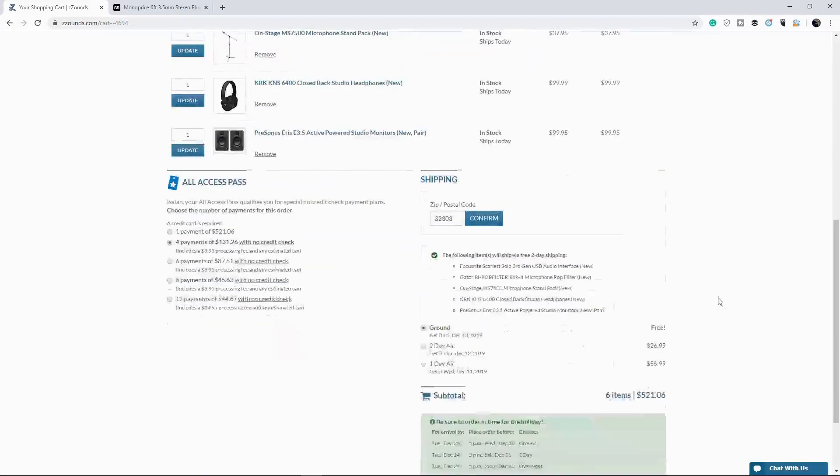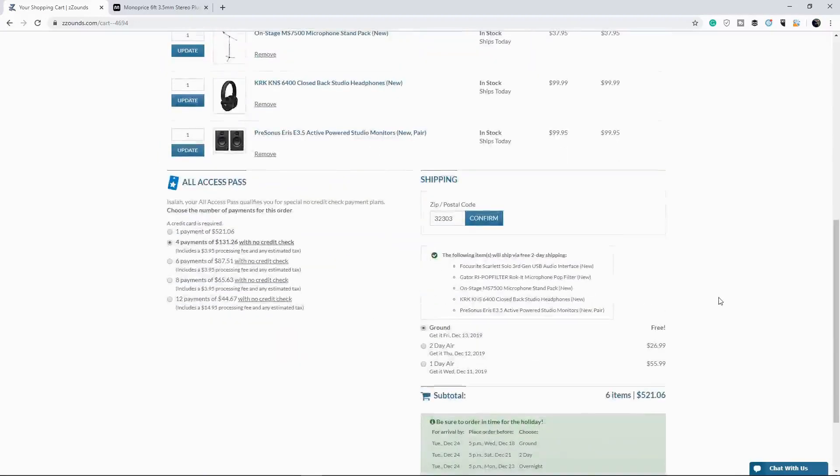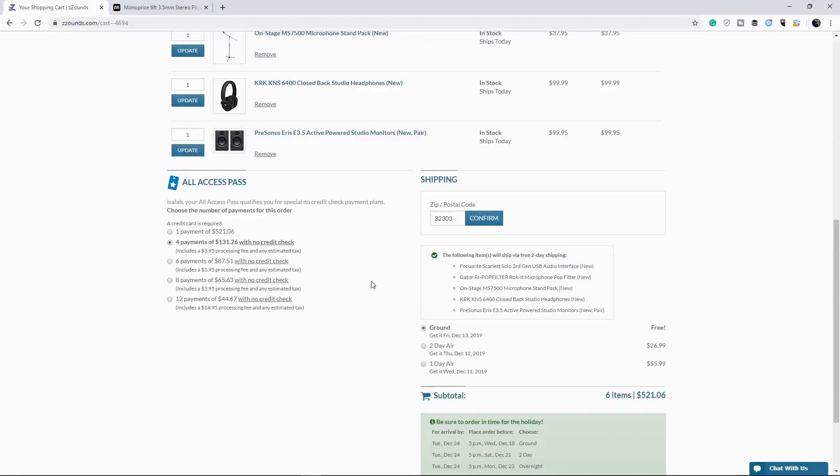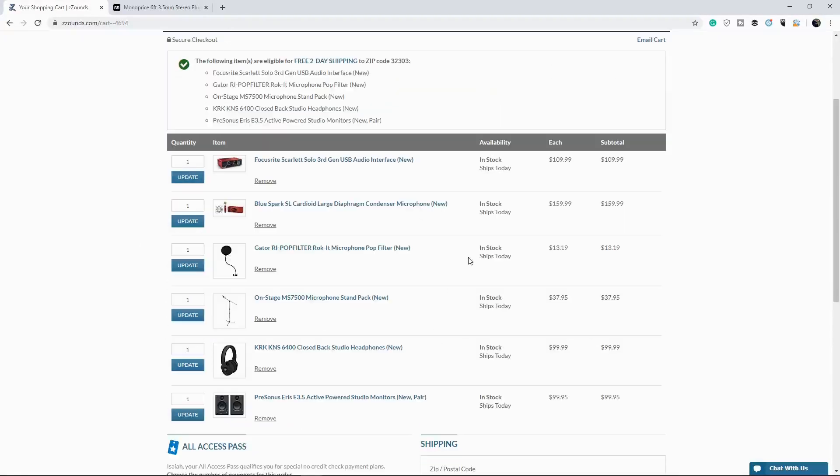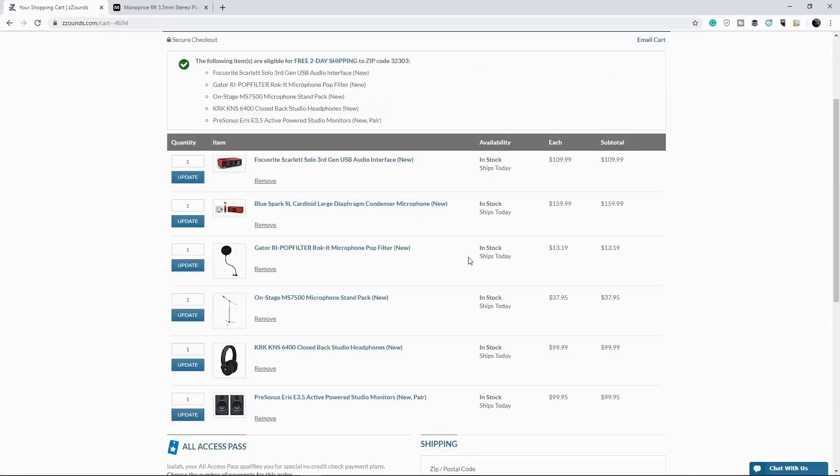Alright. So like I said, we went a little bit over budget, maybe $221 over budget, but we made up for that by taking time to pay it off. So in actuality, we only paid $130 up front. If you have a job, you can definitely pay for this over time.